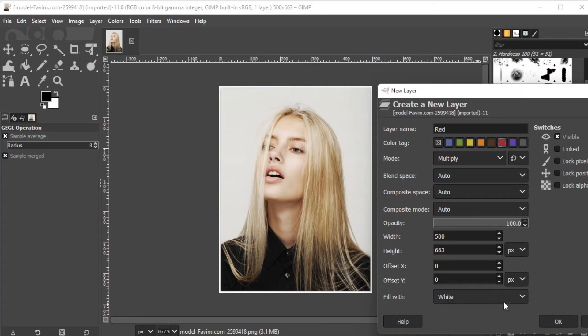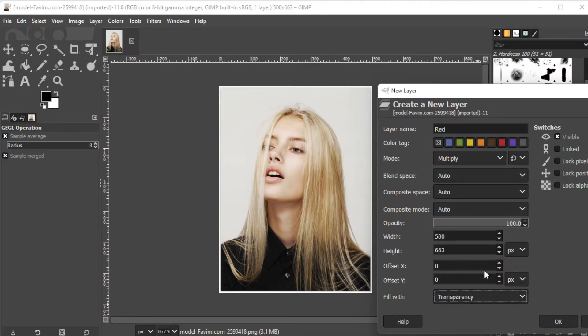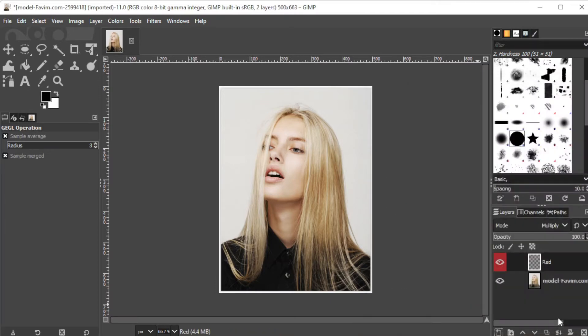Next, in the fill with category, make sure to choose transparency and click ok.